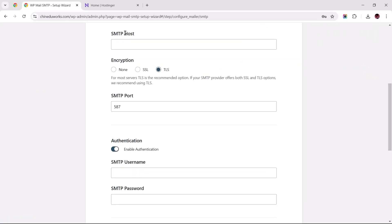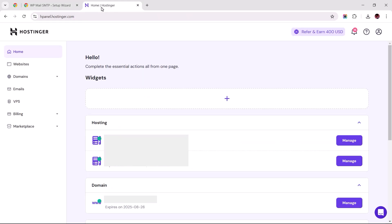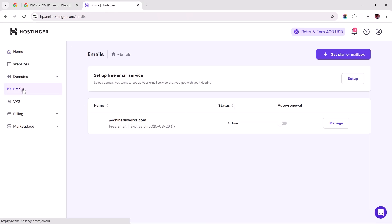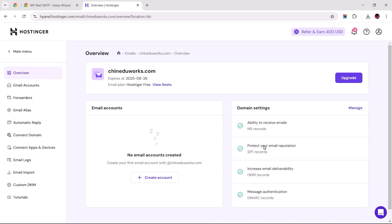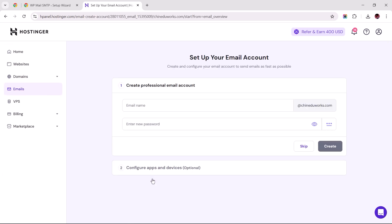Since this website is hosted with Hostinger, I'd log into my account and navigate to emails. Once the page loads, click manage and follow the prompts to create a new email account.